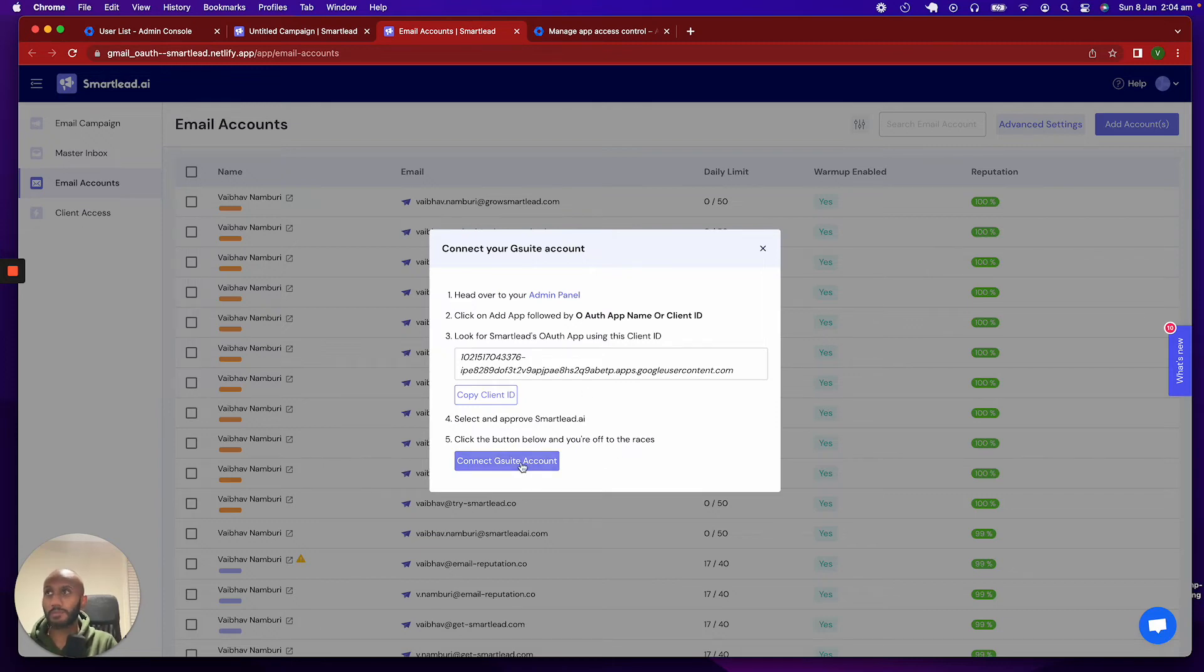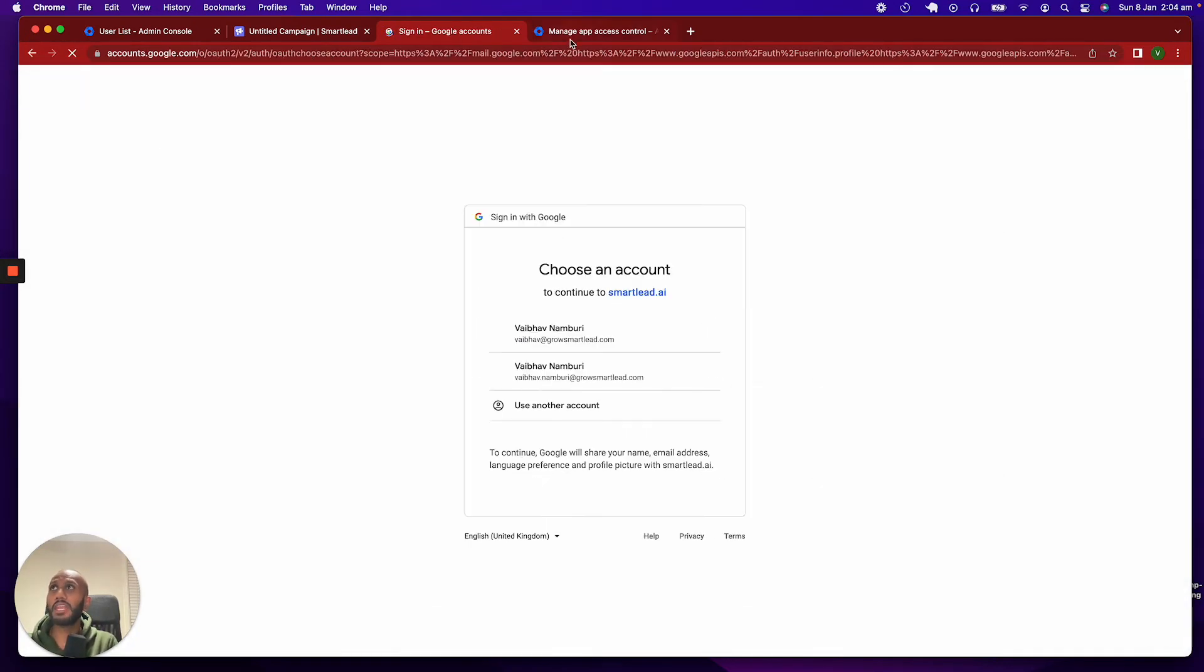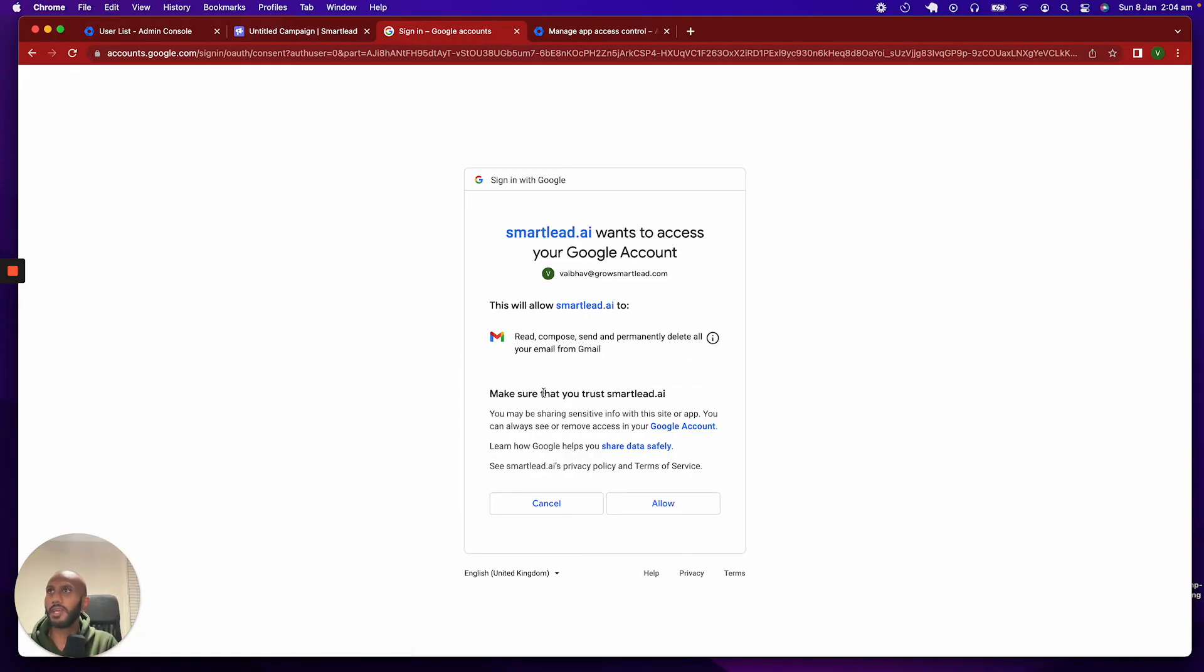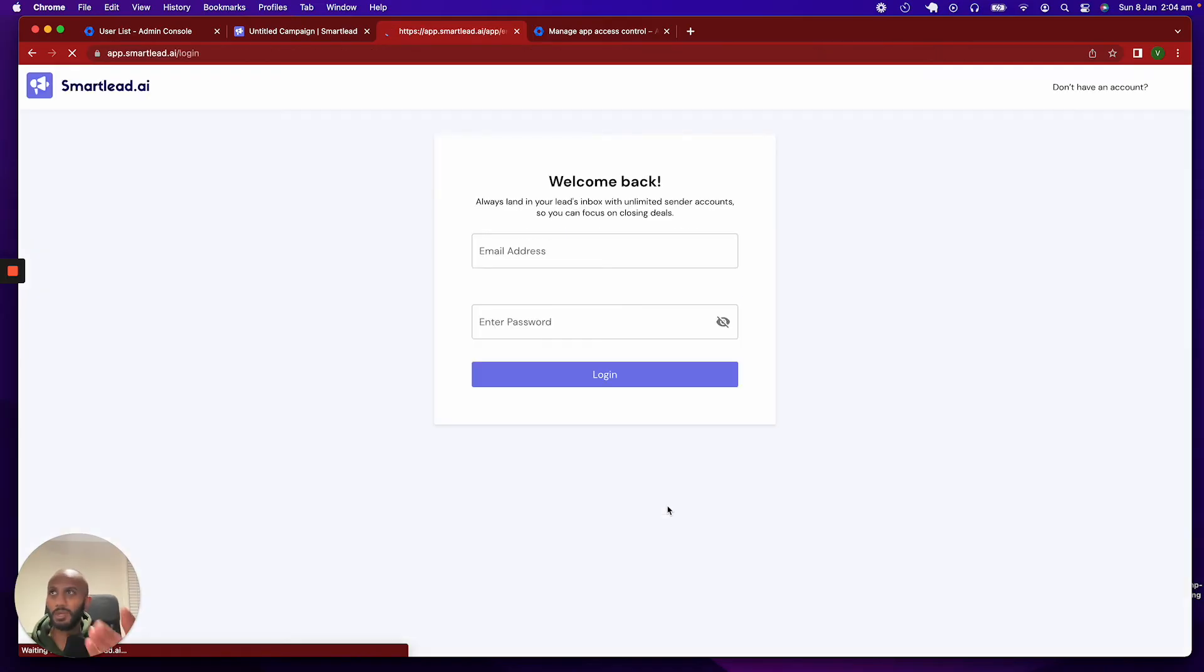Once I connect my G Suite over here for any future account, so just say this one over here, I'm just going to connect that, and it will say, yep, give me access to read my email accounts, and so on and so forth. I mean, emails and read and compose.